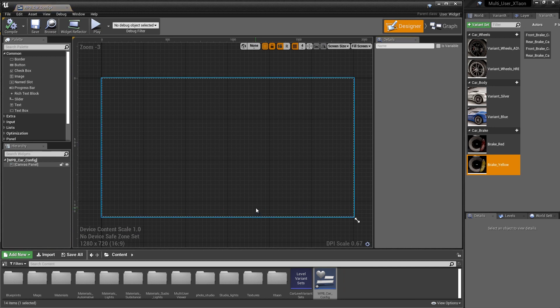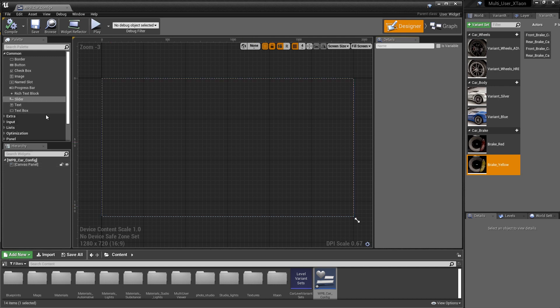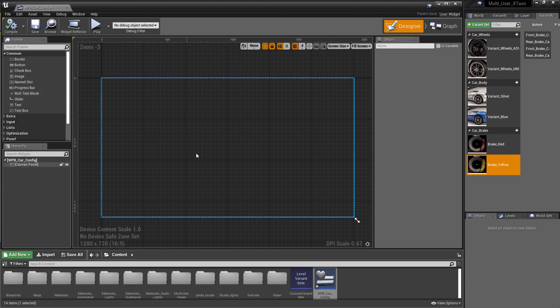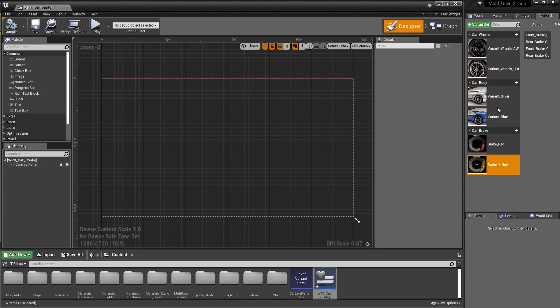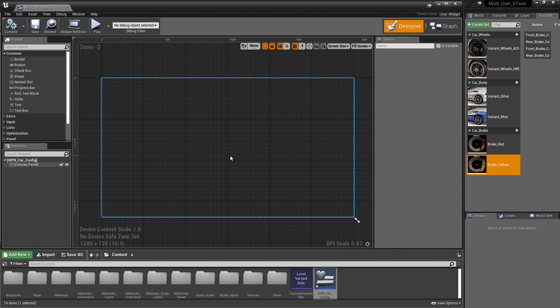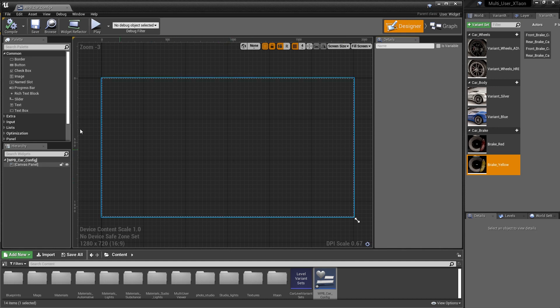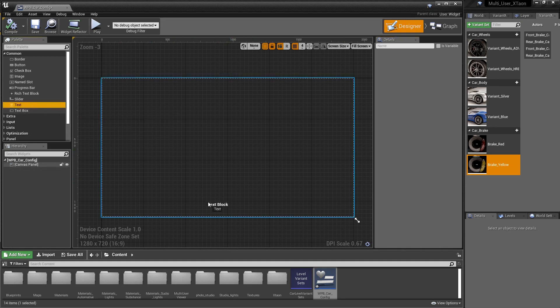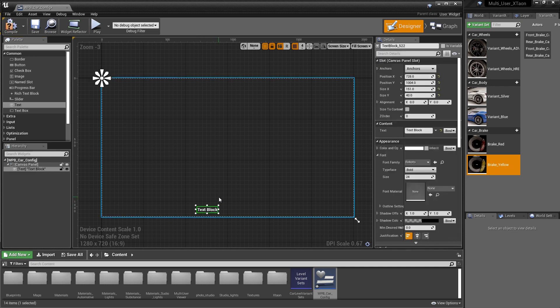In the Designer, we have a variety of options that we can access from the palette to start generating user interface elements. What I want to do is just create some simple buttons for Variant Silver and Variant Blue, as well as some text to call out the variant set. So the first thing we're going to do is go to the palette and drag our text block out and drop it toward the bottom of our UI.